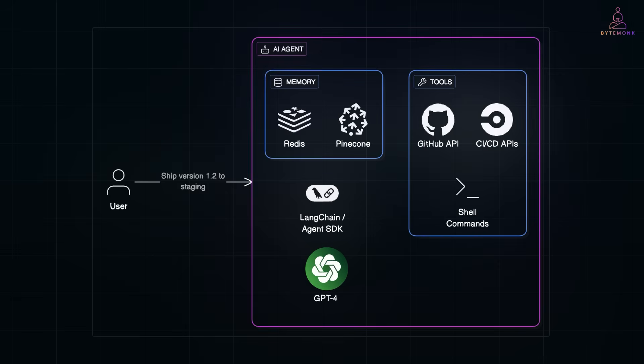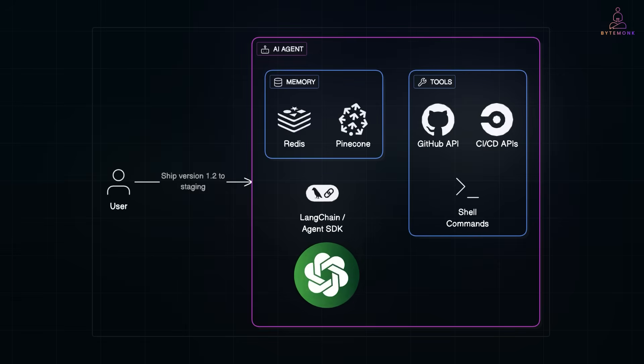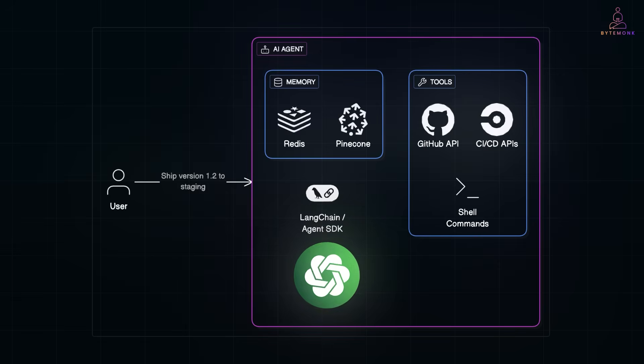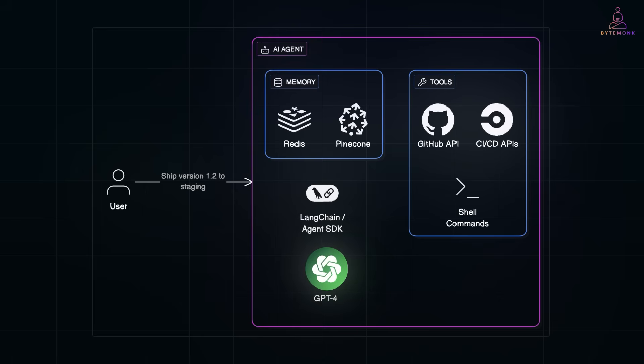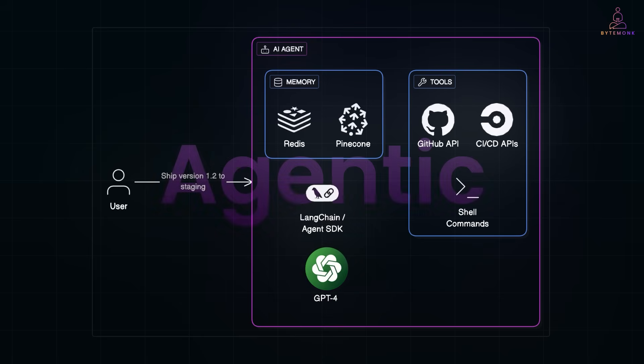If you are a software engineer, now is the time to explore the space. Start small, pick a task, wire it up and see what it can do. Because the future of AI isn't just conversational. It's agentic.